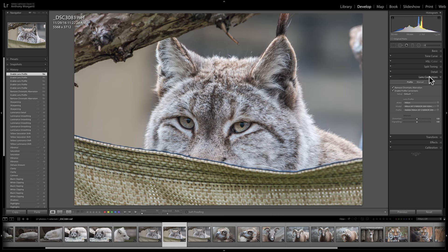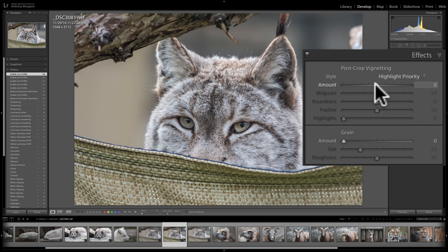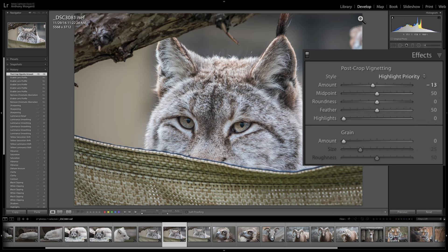Transform — we'll talk about that in a future video. Effects: I like to add a vignette to my image. If I go to the amount slider and move it to the right, I'll get a white vignette; if I move it to the left, I get a black vignette. I'm just going to add a very slight dark vignette — it helps draw the viewer's attention more towards the middle of the image.